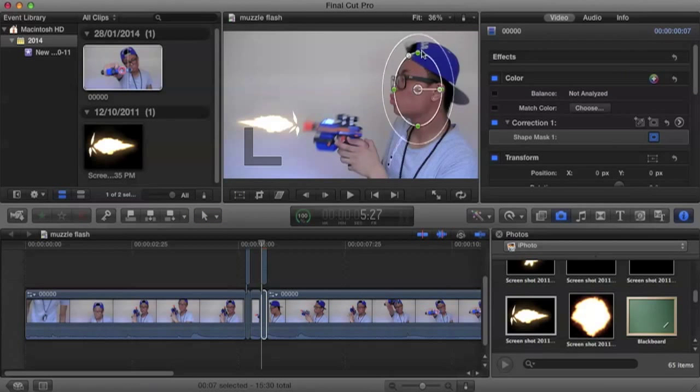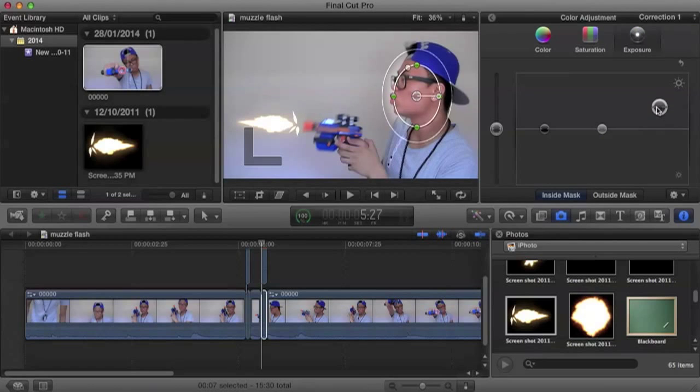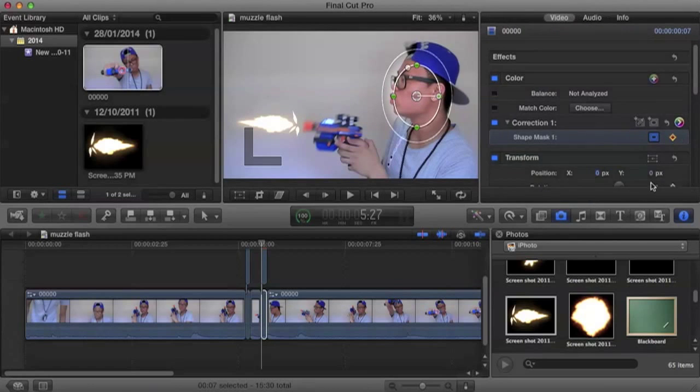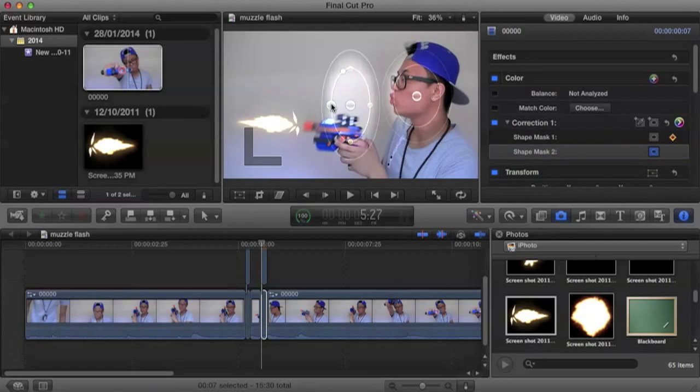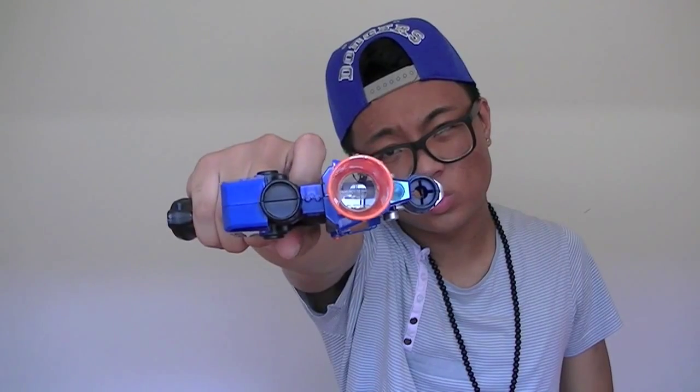That's how to muzzle flash on Final Cut Pro X. So once again, I'm Scrunchie from Red Black Productions. And if you have a Final Cut request, feel free to leave a comment down below. Much appreciated. See you in the next one. Bye.